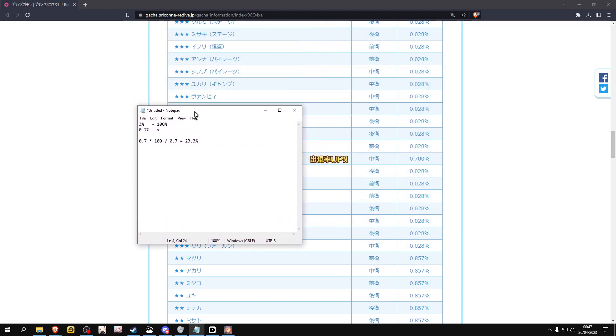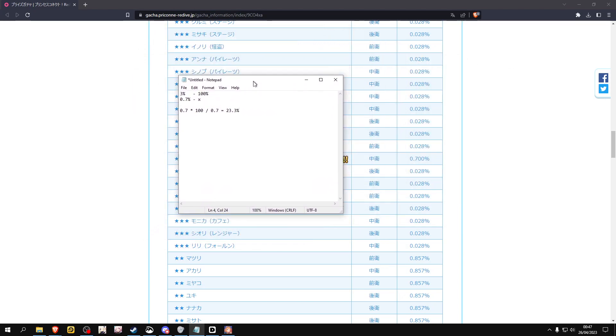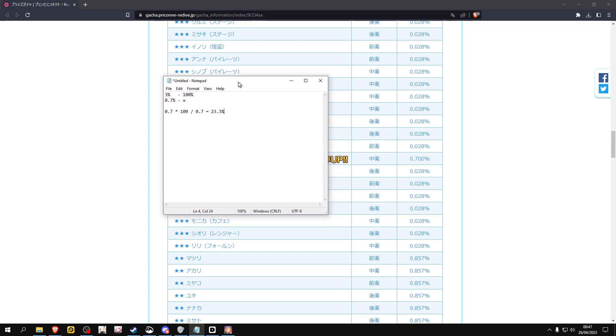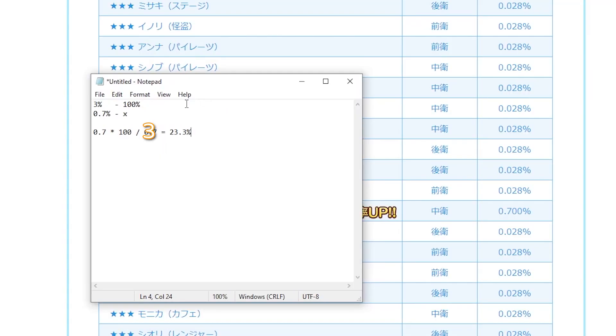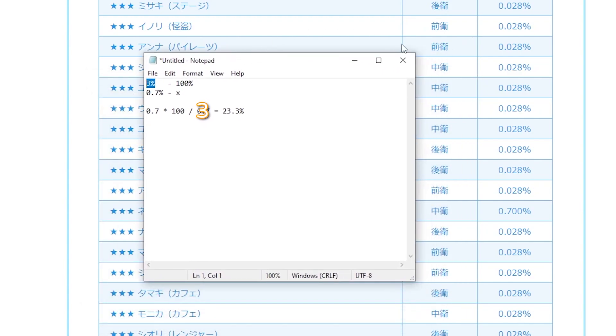So a three percent chance is the cumulative chance of every three-star character in the game on a certain banner, and 0.7 is the actual chance for the character to actually show up. And we want to of course know X over here.